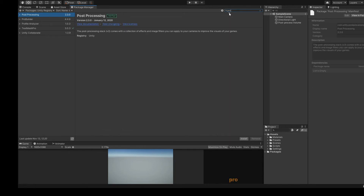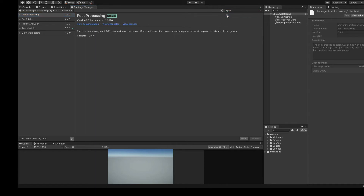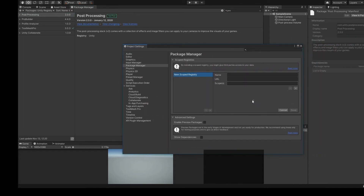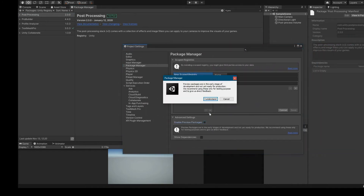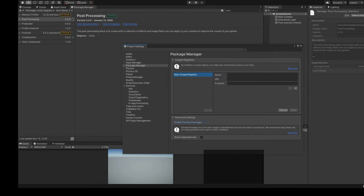Search for ProBuilder. Unfortunately, you can't see the ProGrids package because it is a package in the preview phase. We can change that by clicking on the Advanced button. We have to select Enable Preview Packages.